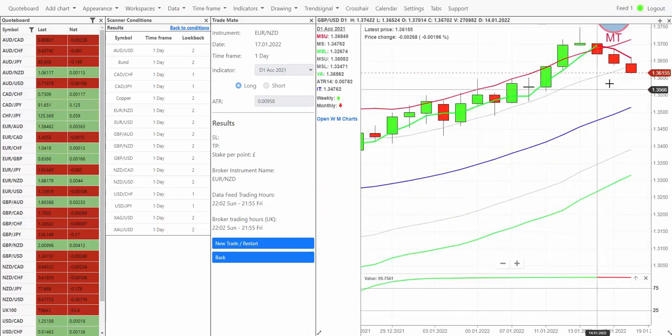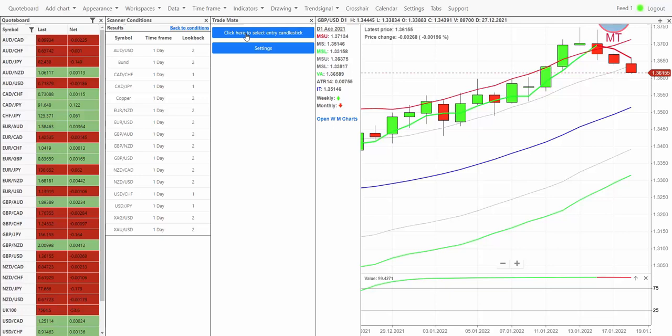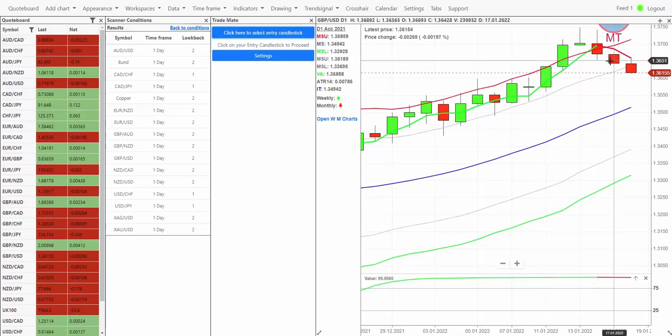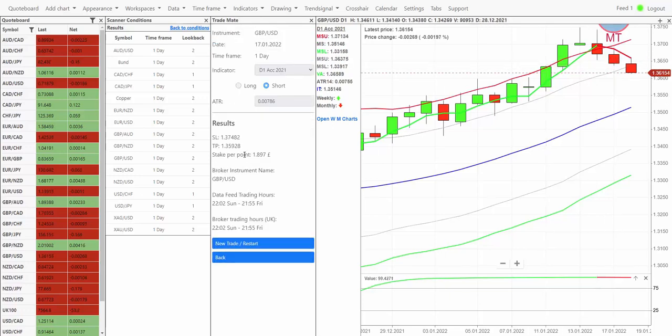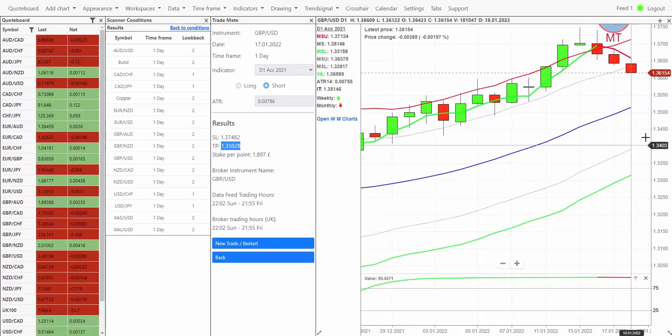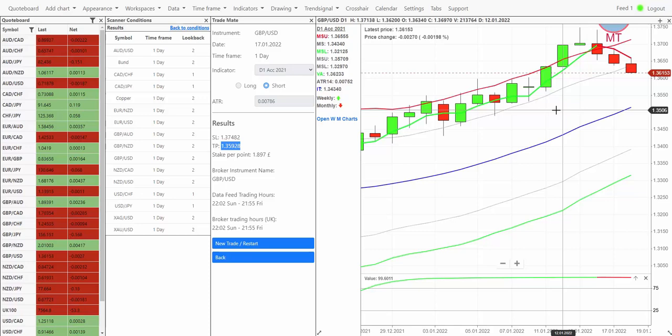The pound against the US dollar moving really nicely in our favor there, we're up about 28 points on it at the moment. It's not hit its target yet but it might well do. 135.92 is what we're looking for so we've got about another 20 points or so to go on that one for it to hit our objective.